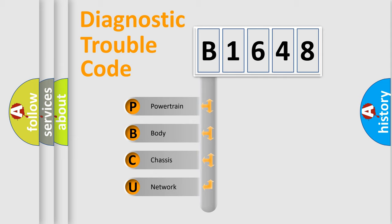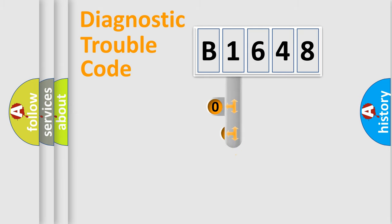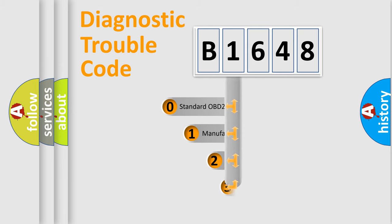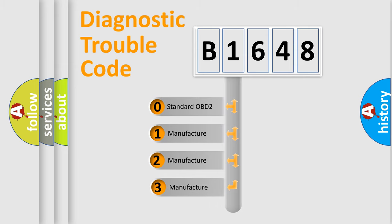We divide the electric system of automobile into four basic units: Powertrain, Body, Chassis, and Network. This distribution is defined in the first character code.